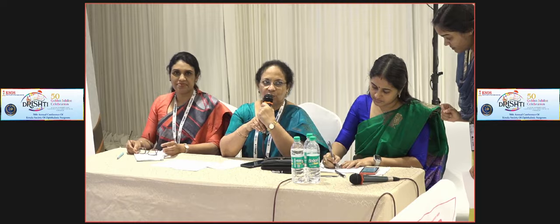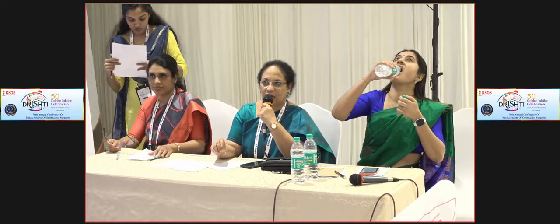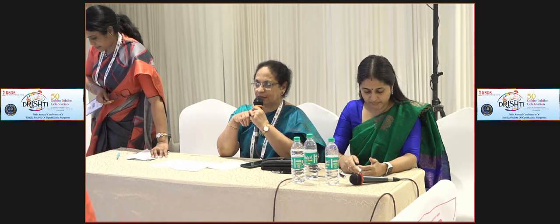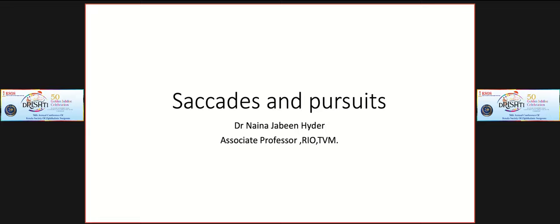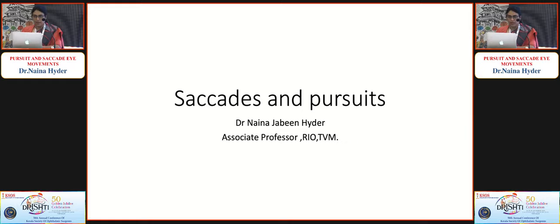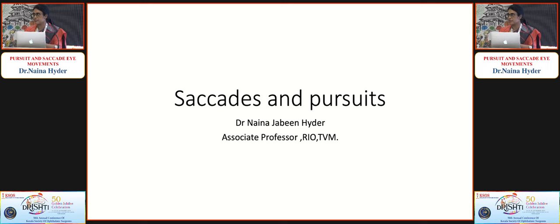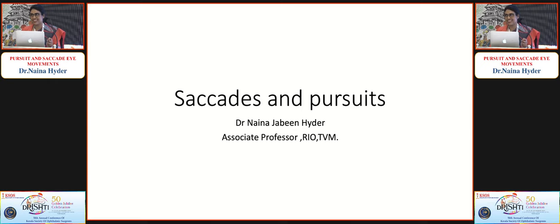Good morning and welcome to the next session on abnormal ocular movements. This is a very difficult topic for pediatric ophthalmologists and we would like to make it simple and easy to examine, diagnose and manage. The session will run for one hour. I request the first speaker, Dr. Naina Heider, associate professor of ophthalmology at the Regional Institute of Ophthalmology, Trivandrum, who heads the department of pediatric ophthalmology and strabismus for more than ten years, to present her talk on pursuits and saccades.